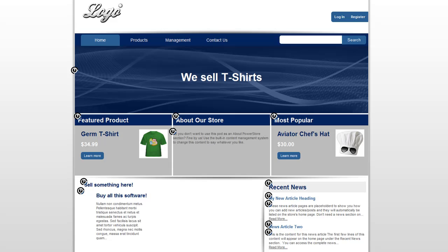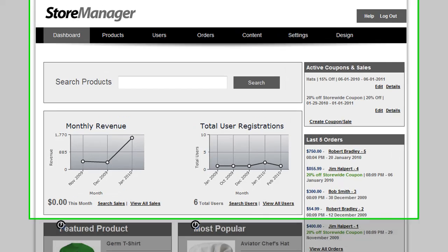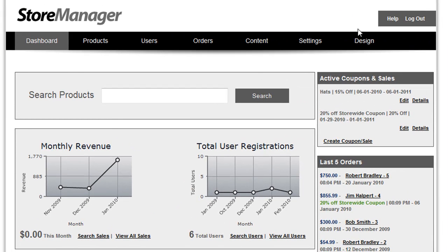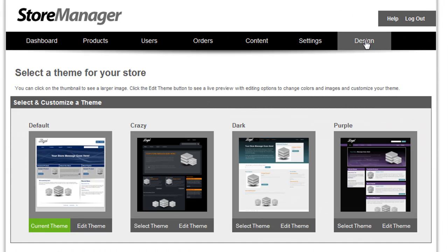In this video, I'm going to show you how you can customize the design of your PowerStore site and also change a few of the page layout options. As you can see, this is the default design that PowerStore 4 launches with, but if you go to the Store Manager and choose the Design option, you'll notice that you also have three other designs that you can choose from.